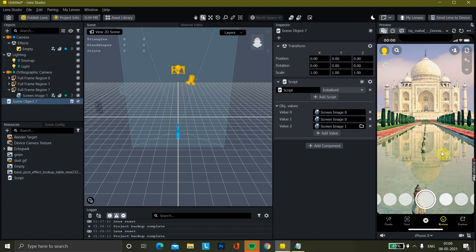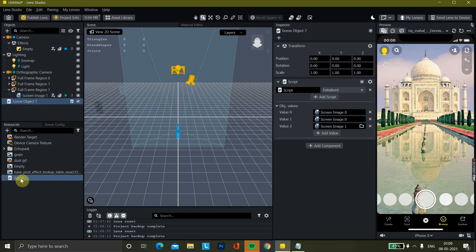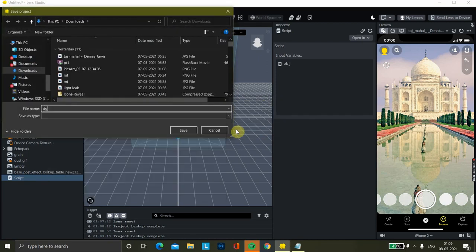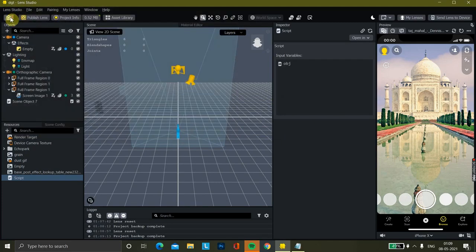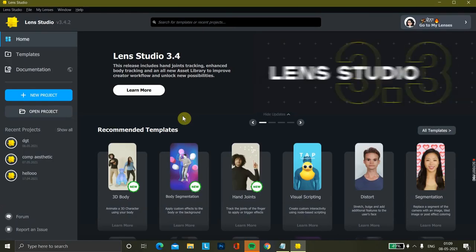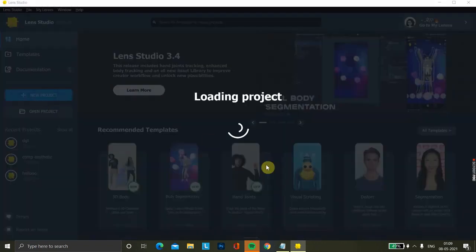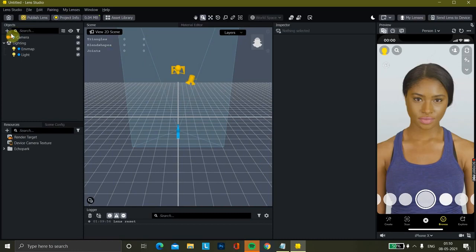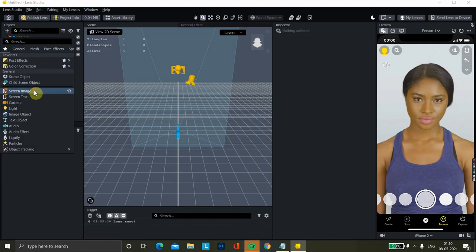Now I will tell you how to make that streak lens that you've mostly seen or used in Snapchat. We're going to use the screen image and the script again. For that, we'll use a new project — we'll just save this one and open the new project file. Here we are.